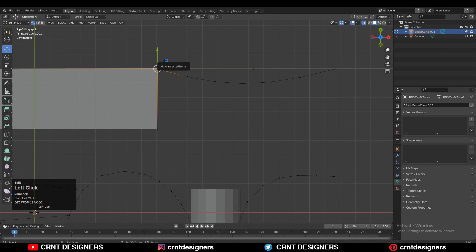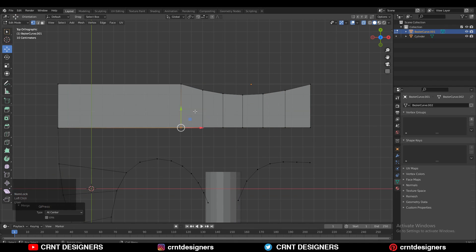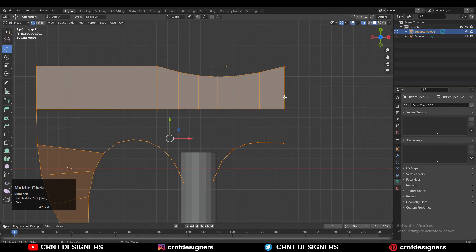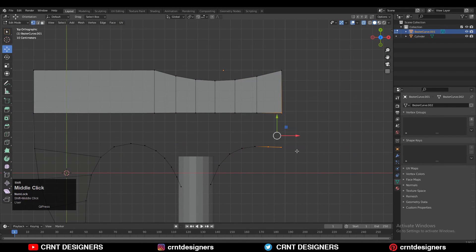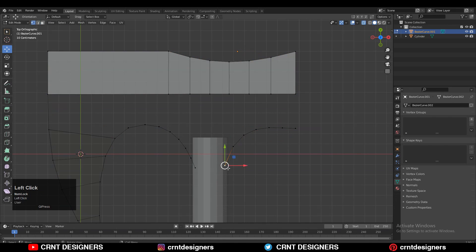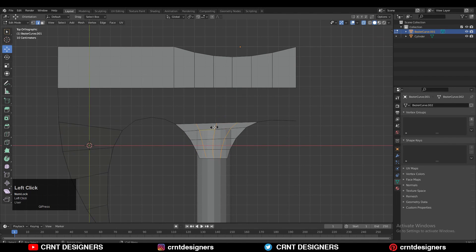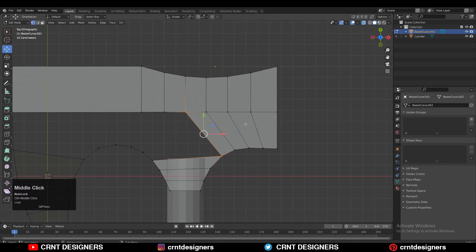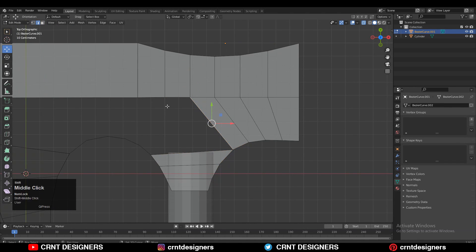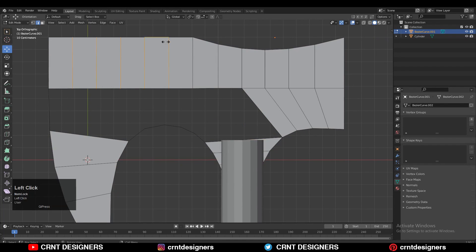You need to create the right topology there. These methods are very easy to create the topology because I have used curves, then converted those curves into mesh objects. Then you can fill the gaps by pressing F or by using the bridge edge loop.